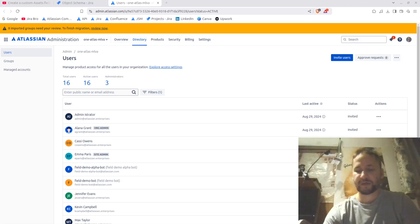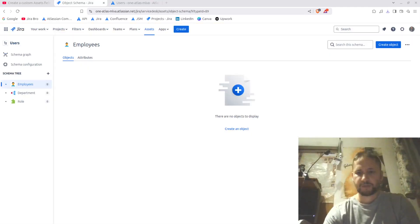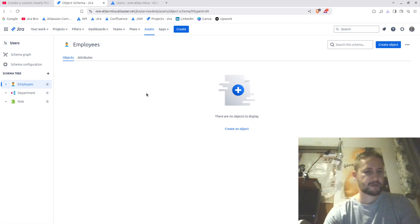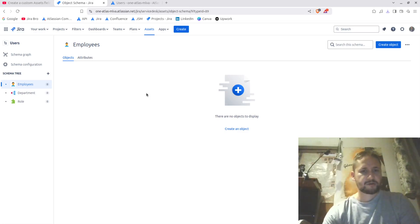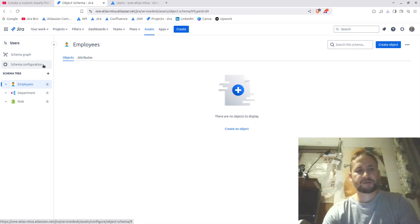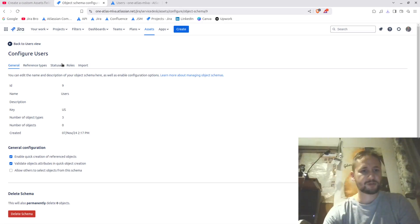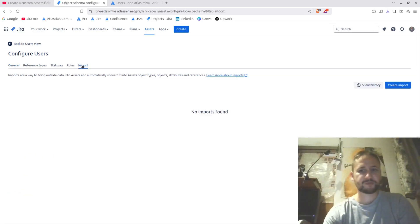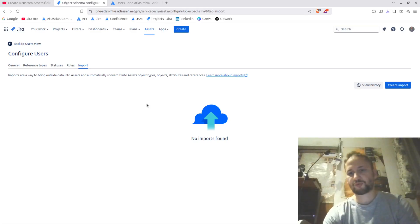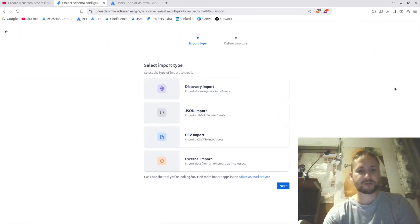I just downloaded the export of my users. Now I'm going to go to the schema configuration and do the import with the CSV.